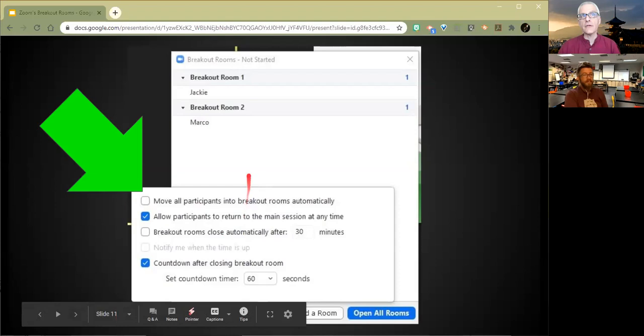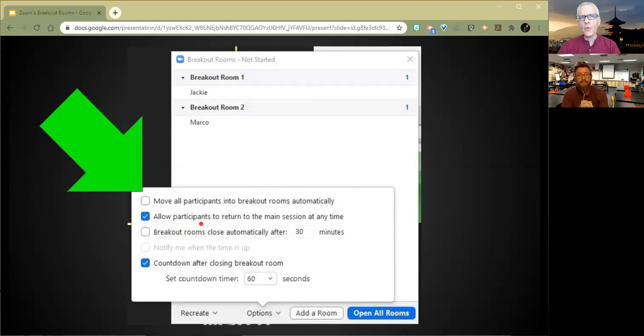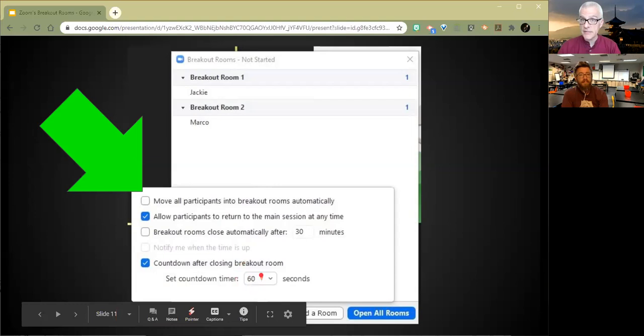Because the idea is I'm going to send these people into these rooms. They're actually not in there at the moment because I haven't opened the room. But here are the options that I have to begin with. Allow participants to return to the main session at any time. Could be one you uncheck if for some reason you've got a kid who just doesn't want to stay in the room or whatever.